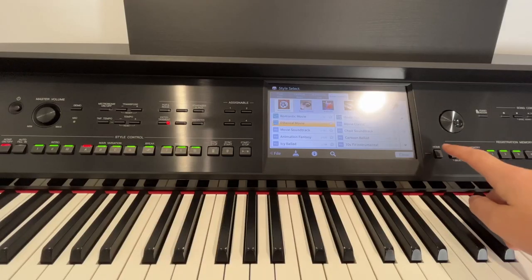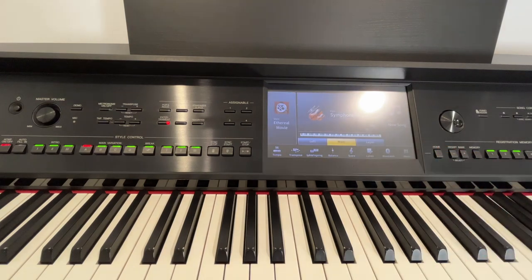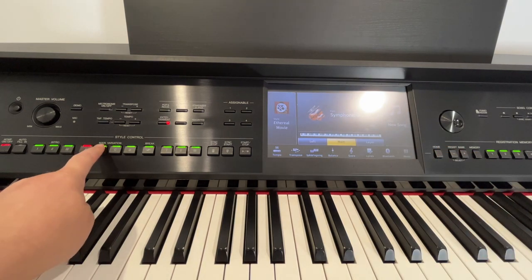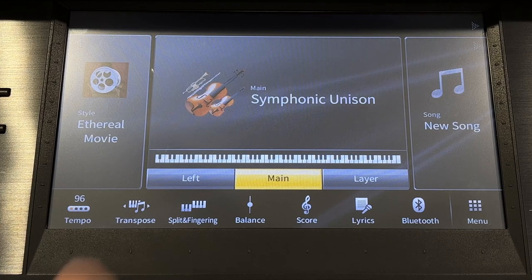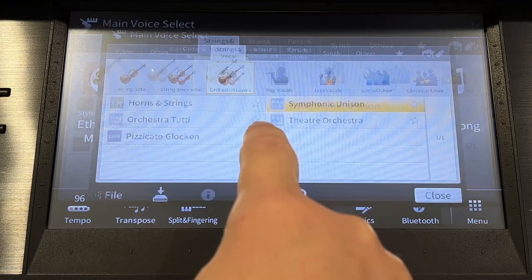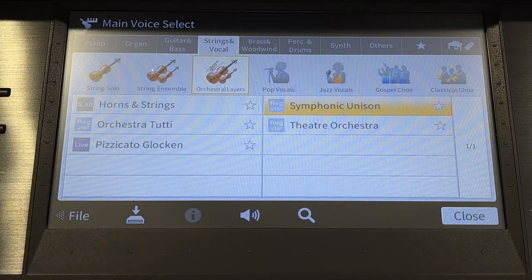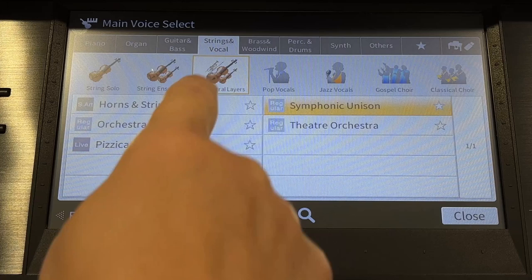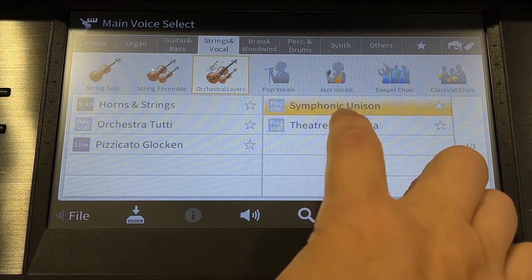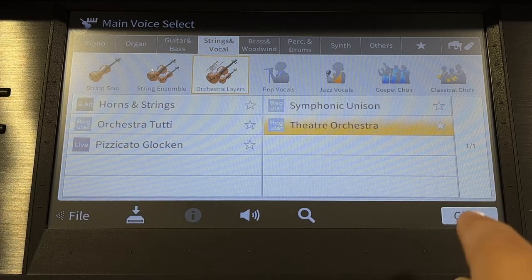Press home, then select Main Variation B. In the voice area, select Strings and Vocal, then select Musical Orchestral Layers, then Theatre Orchestra, and close.